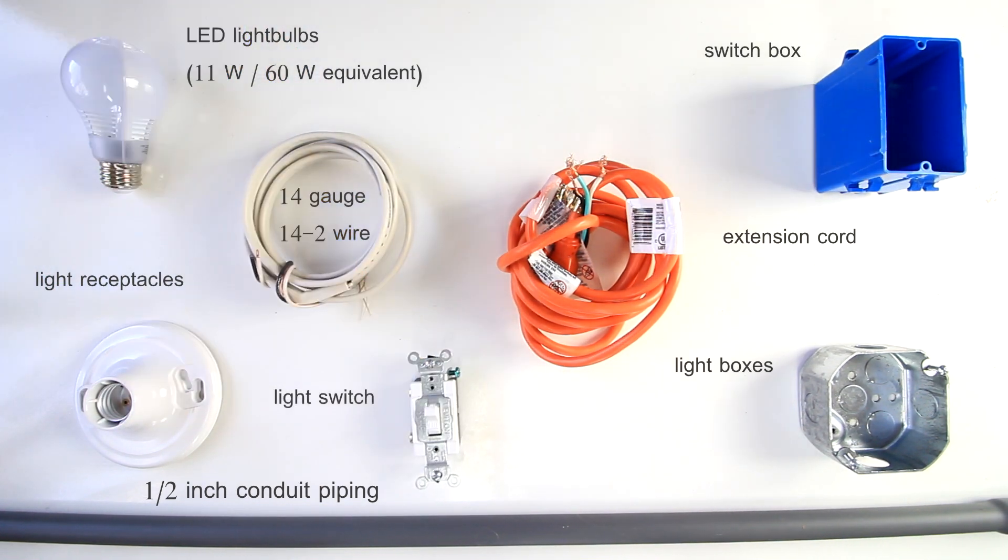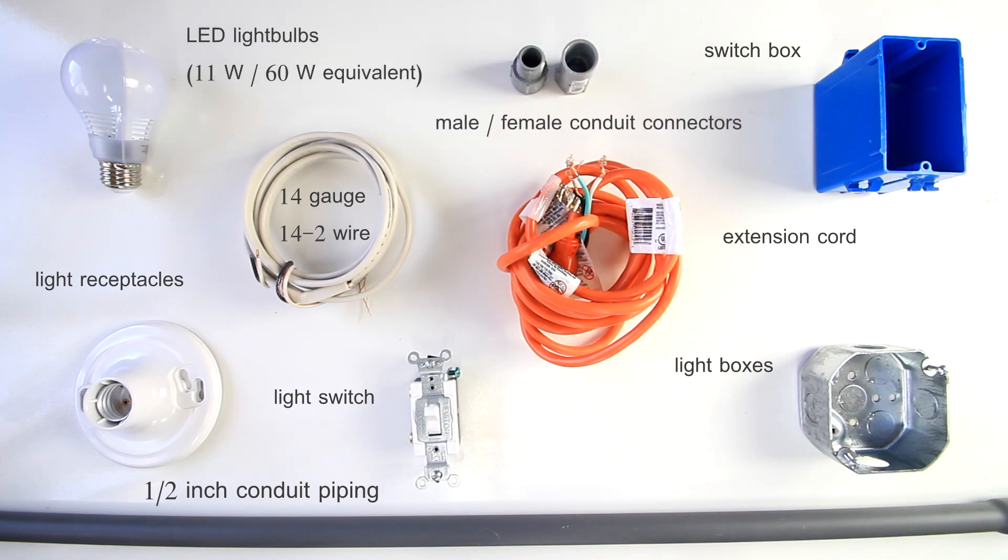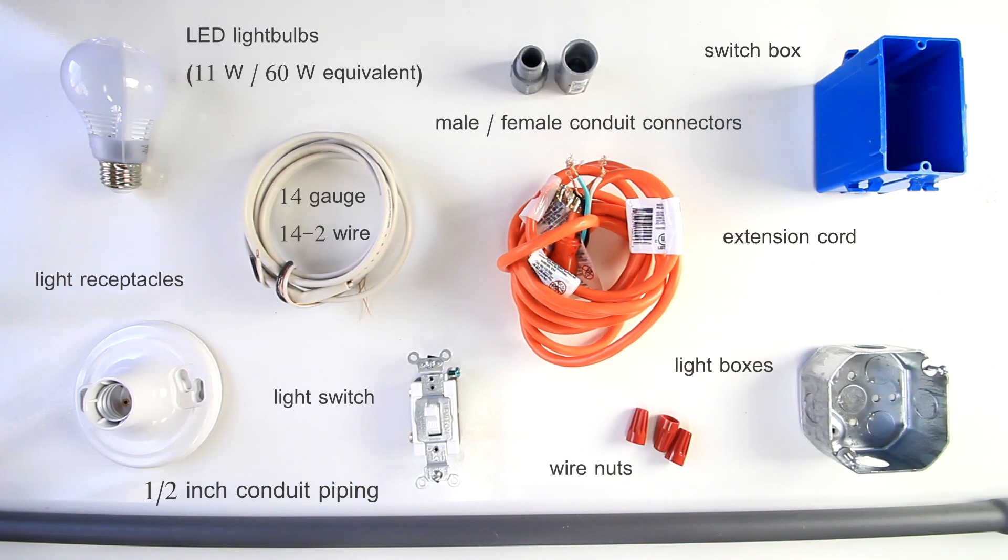You'll also need a switch box, a light switch, male and female conduit connectors, and wire.